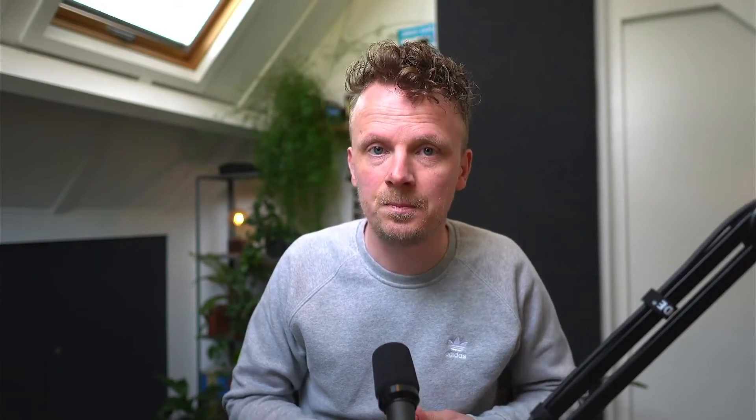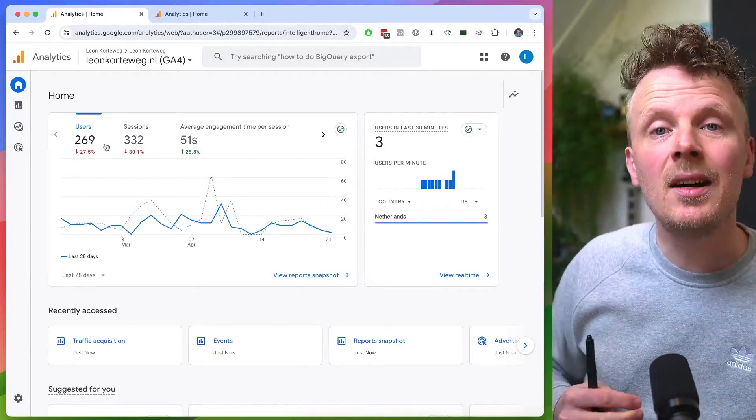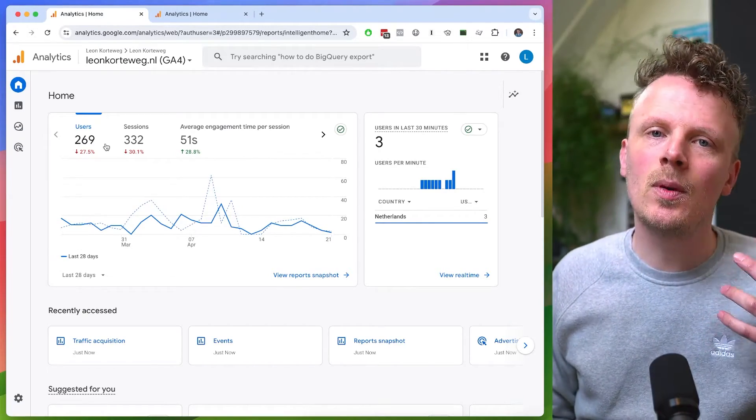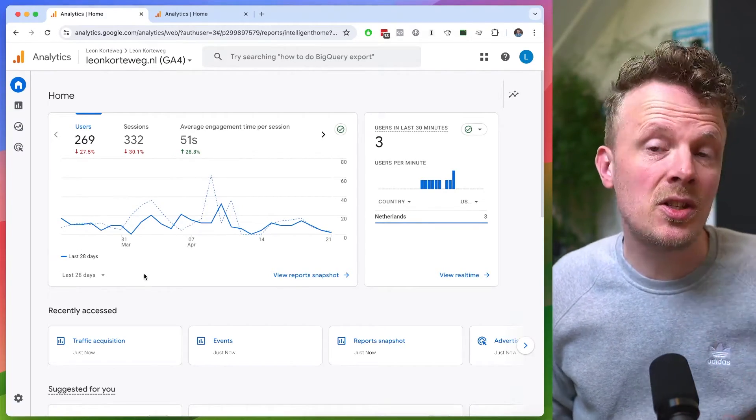So first, let's talk about what has changed. Google has renamed the metric conversions into key events in almost all reports in GA4. Google has also removed the conversions report that used to be there under the reports section. Let's dive into GA4 and see what has changed for you and me.